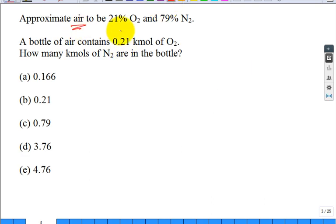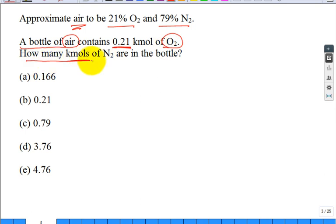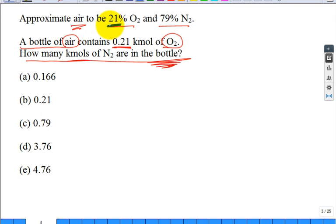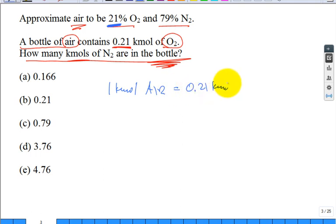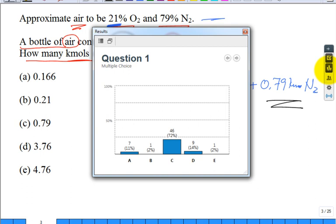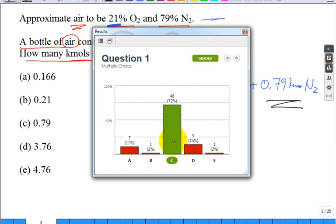Air is approximated in this chapter as 21% oxygen and 79% nitrogen. So if I have a bottle of air containing 0.21 kilomoles of oxygen, how many kilomoles of nitrogen are in that bottle? The way to interpret this: one kilomole of air contains 0.21 kilomoles of oxygen and 0.79 kilomoles of nitrogen. So the bottle has 0.79 kilomoles of nitrogen.